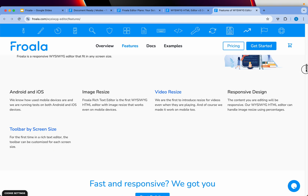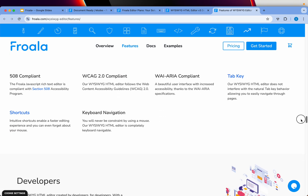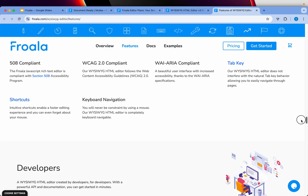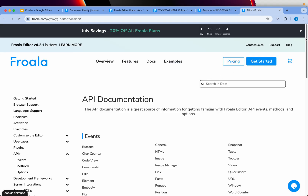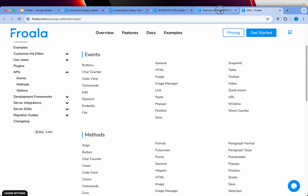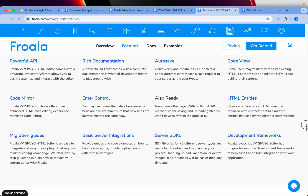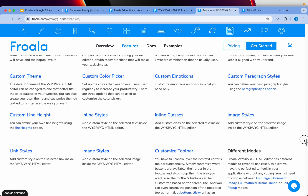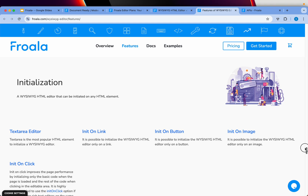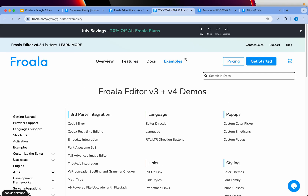On the integration side, Froala is accessibility compliant. From a developer perspective, it has a powerful API through which you can easily get started. It takes less than a couple of hours to integrate into your web application, making it simple to use, easy to work with, and easy to integrate with any web framework of your choice.